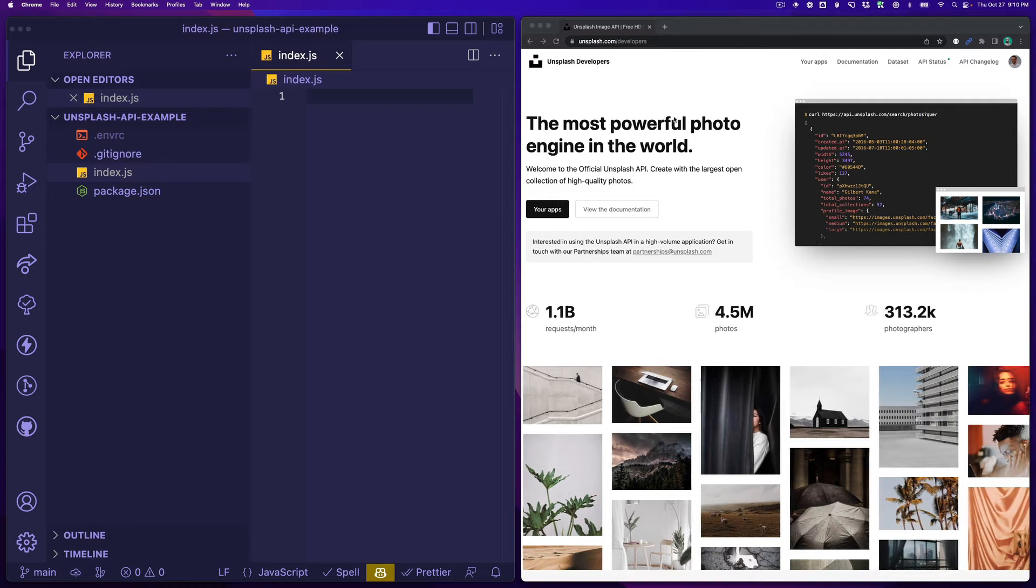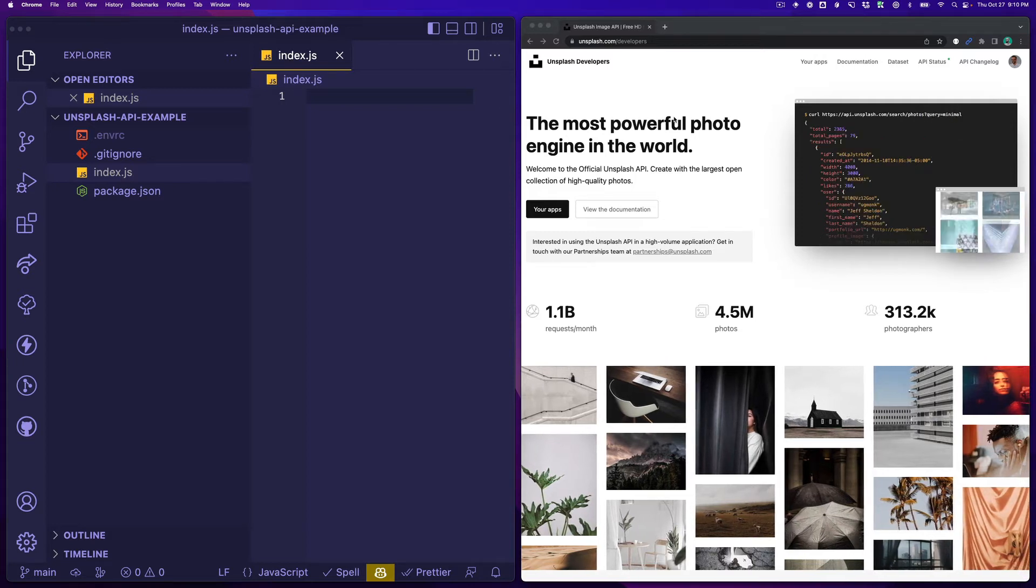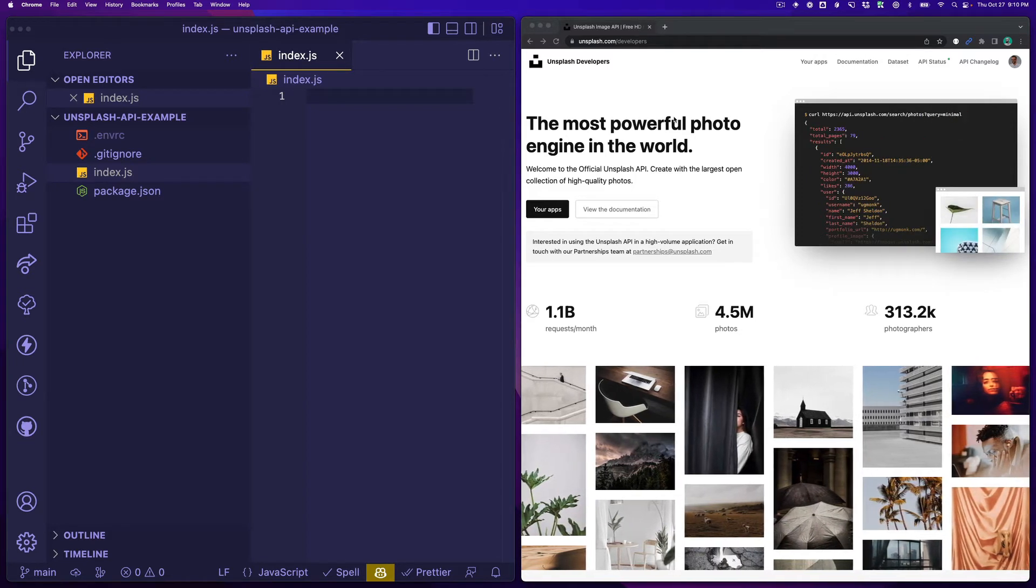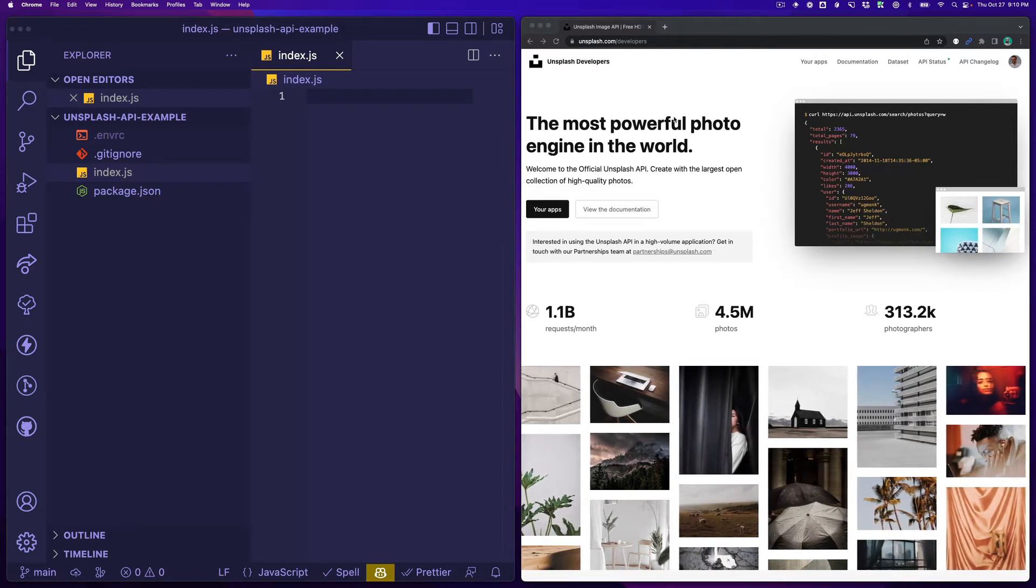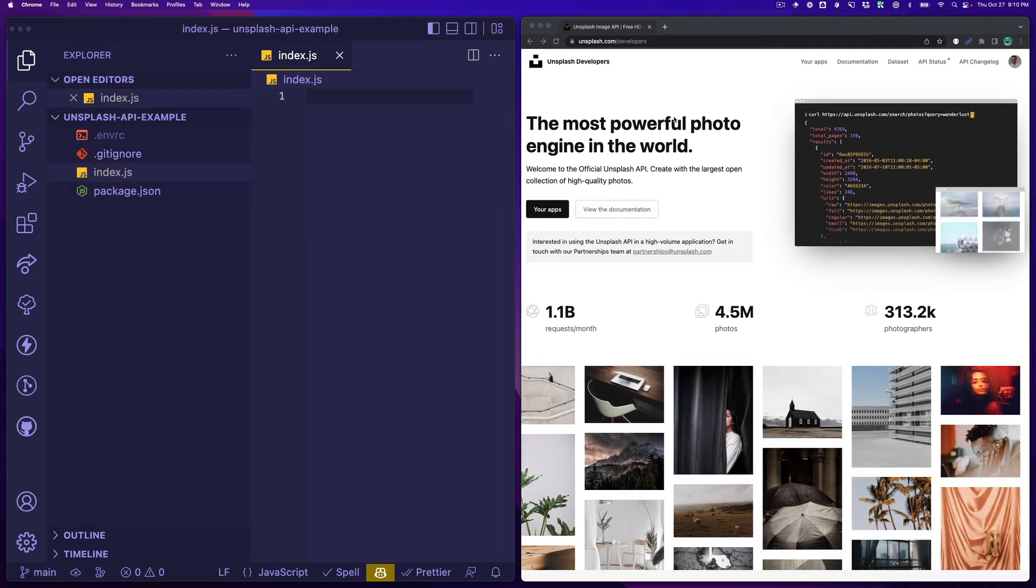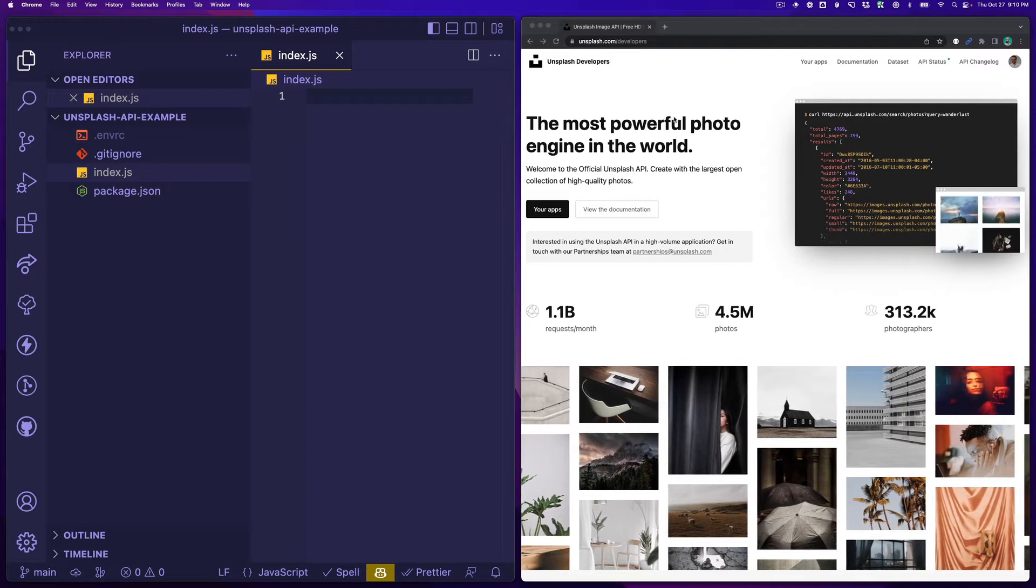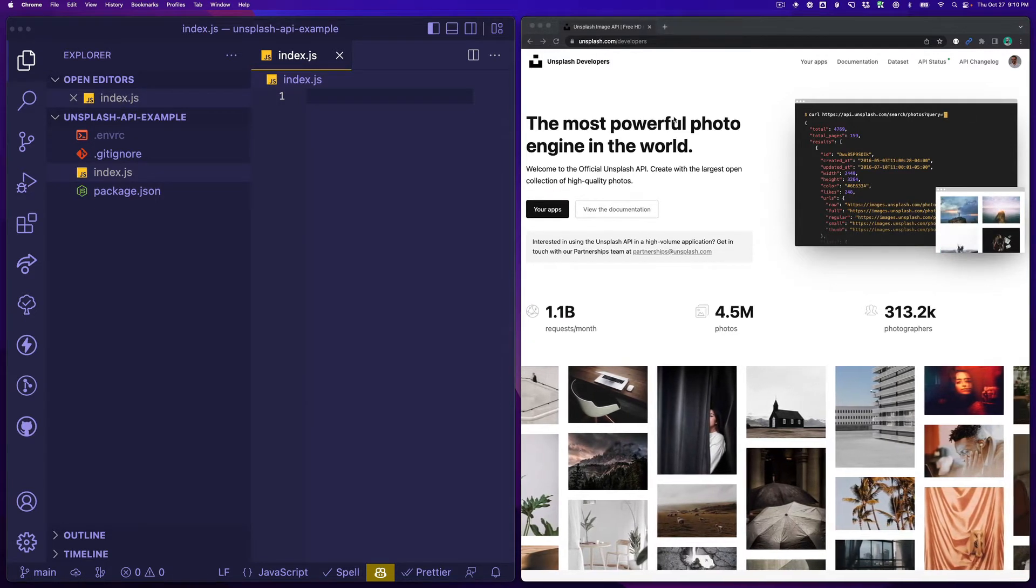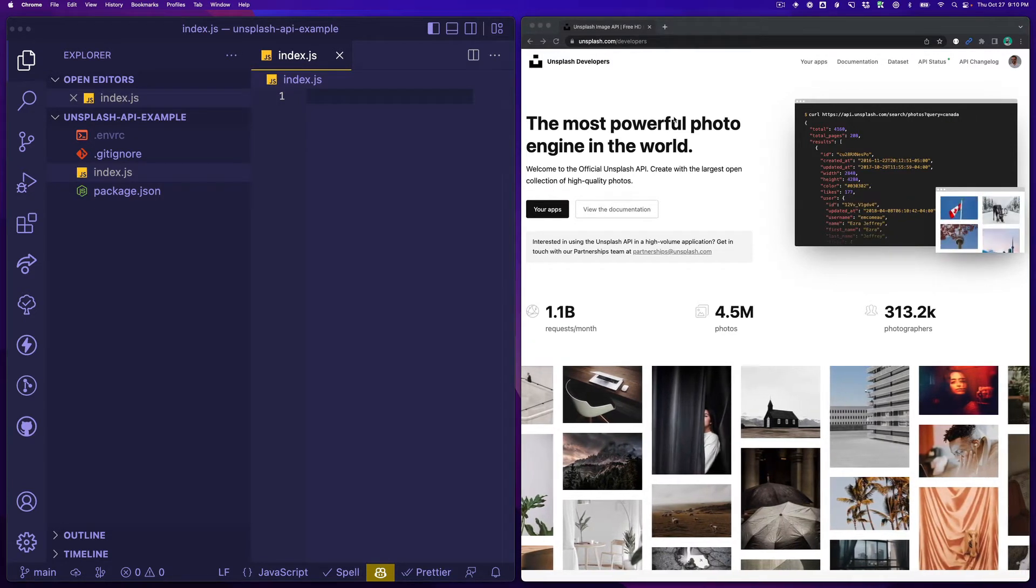Hey everybody, I'm Sean C. Davis and I'm going to show you how you can use Node.js to search for images on Unsplash using their API and their SDK.